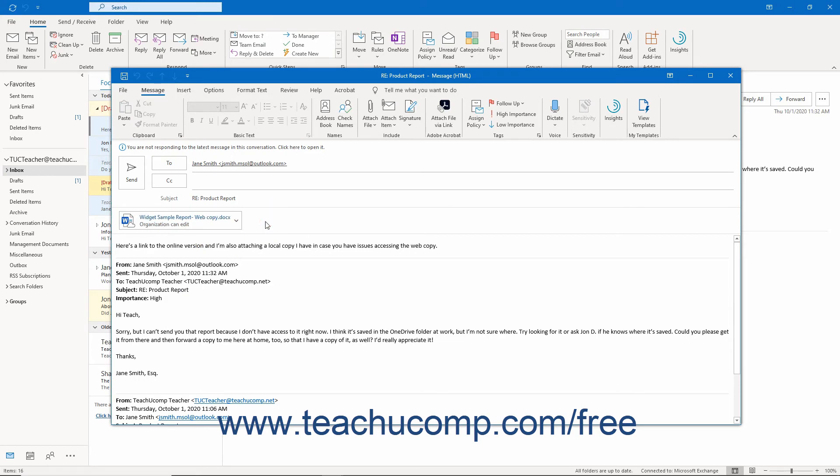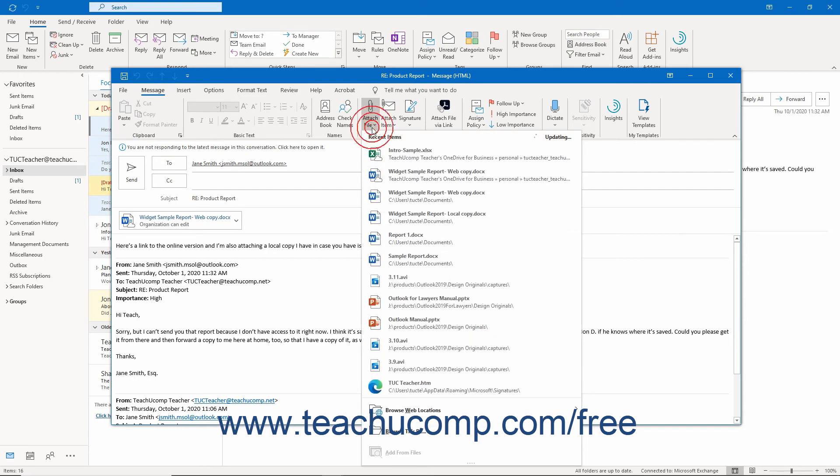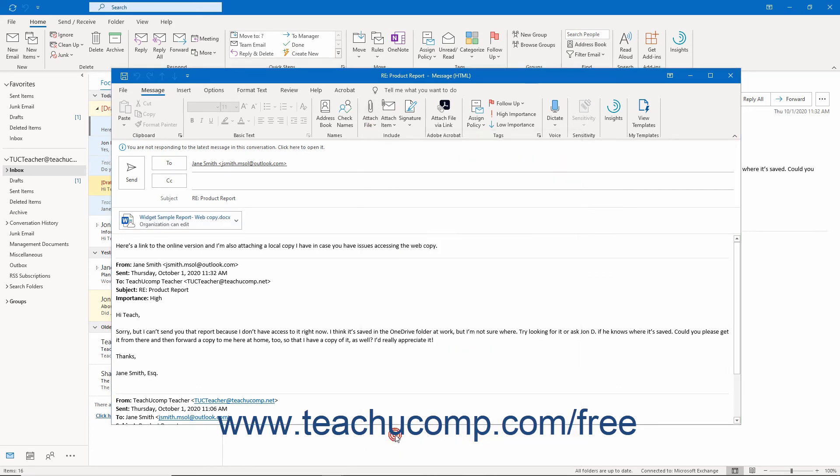Alternatively, to attach a local file from your computer or network to an Outlook email, click the Attach File button in the Include button group on either the Message or Insert tab of the ribbon in the message window. Then click the Browse This PC command in the drop-down menu to open the Insert File dialog box.